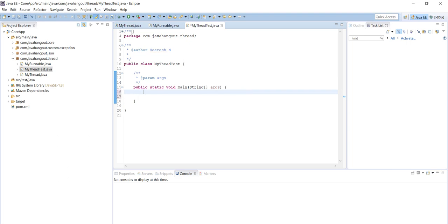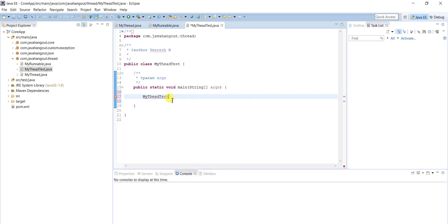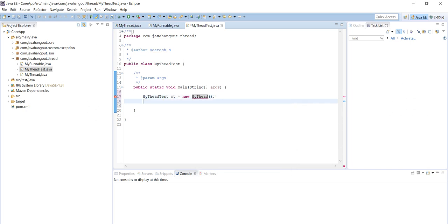We have defined the ThreadTest class. Now we have to create the object of MyThread class. MyThread myThread equals new MyThread.